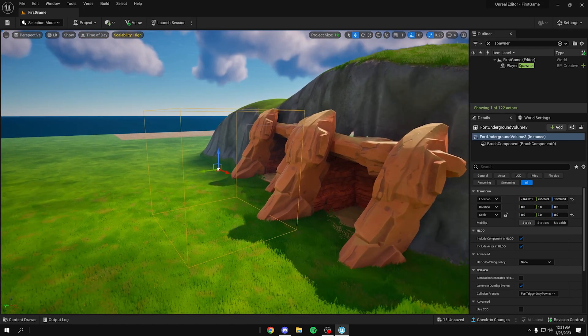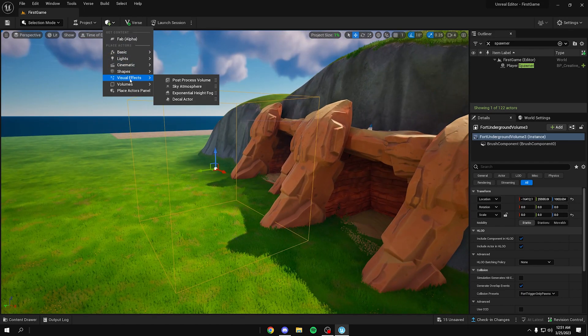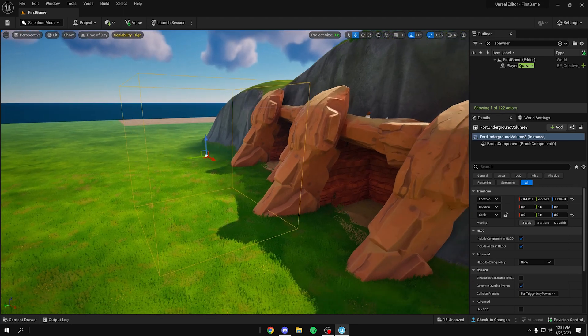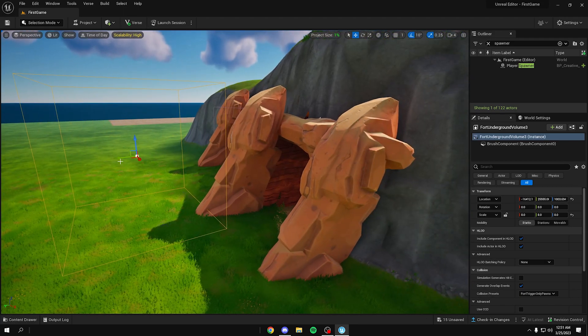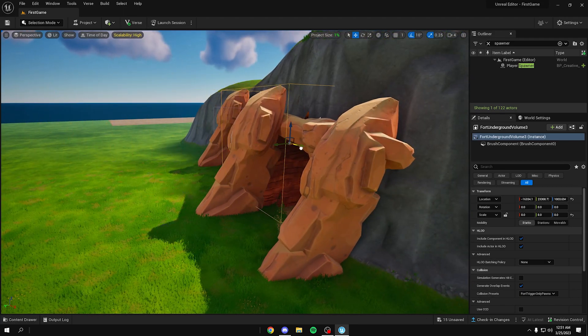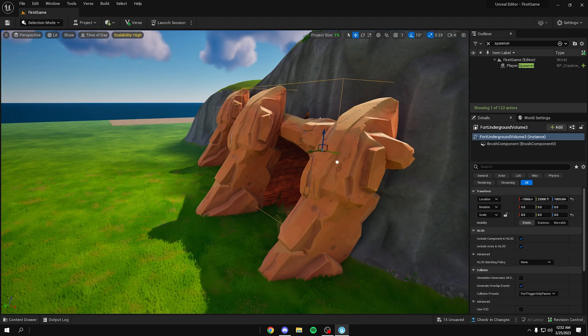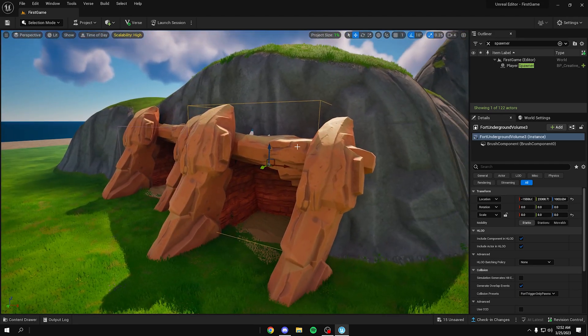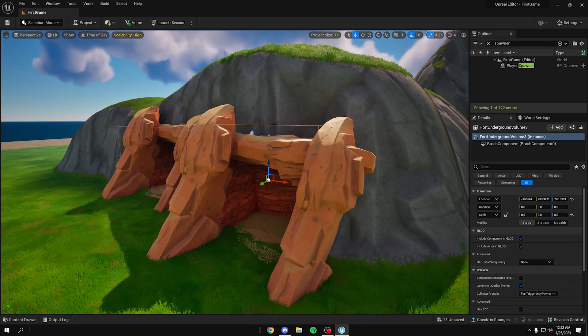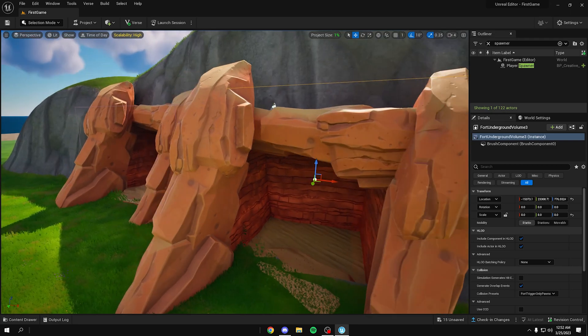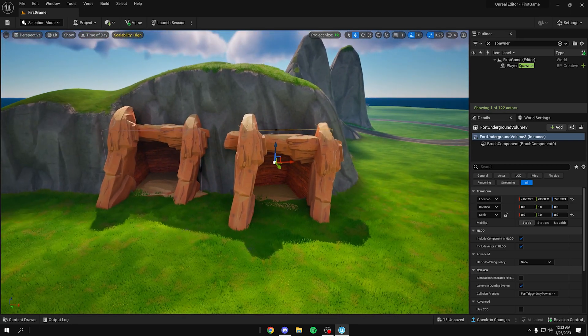So once you create your for underground volume, just scale it up to the size of the cave, and then just drag it over and then that's it. You're done with the cave.